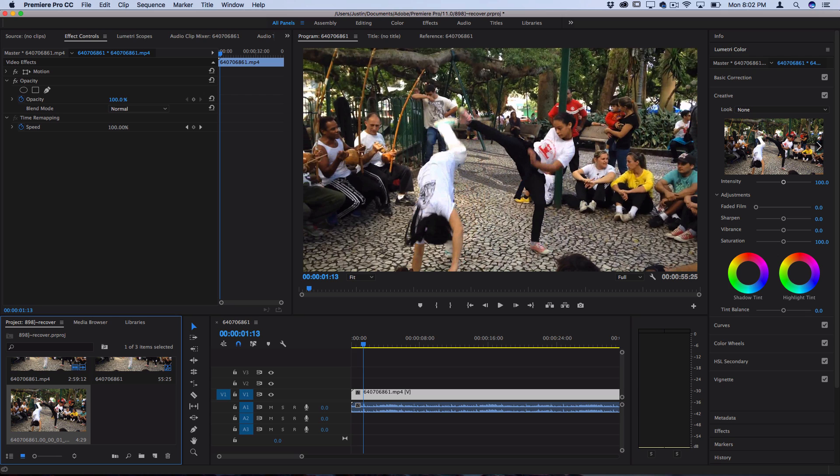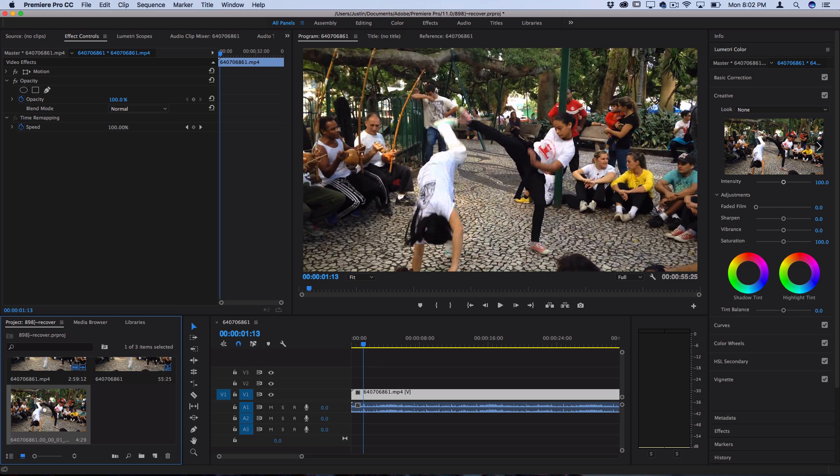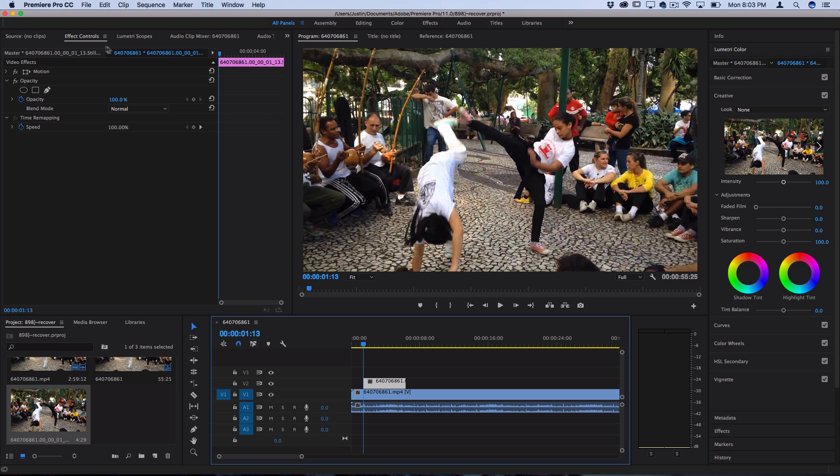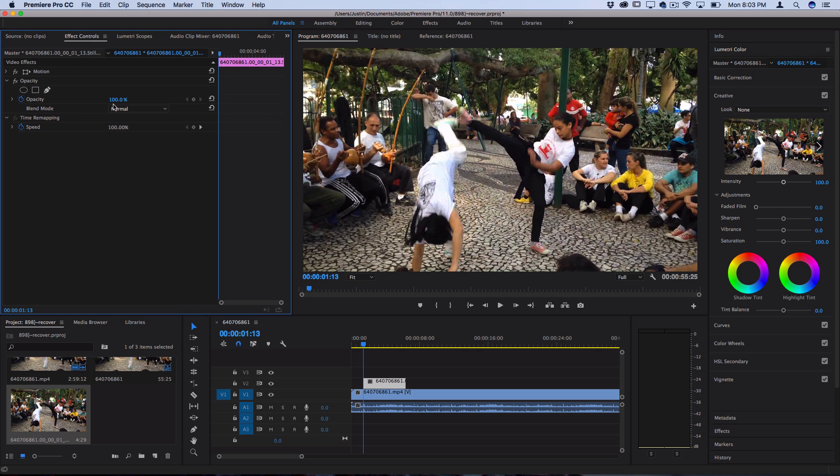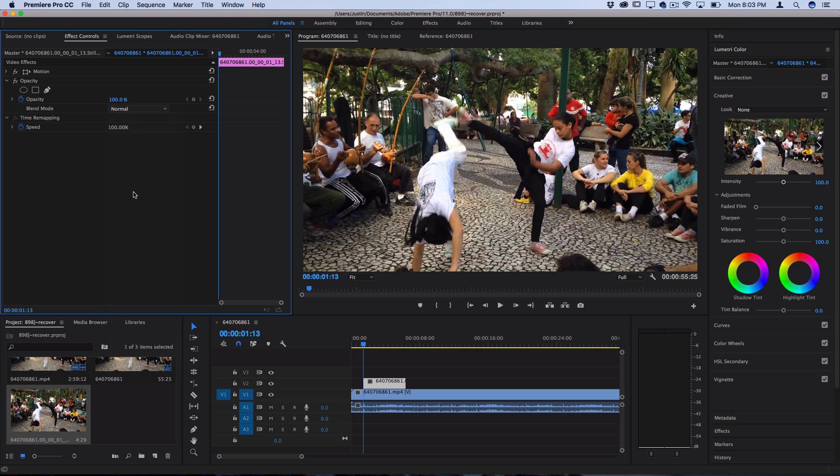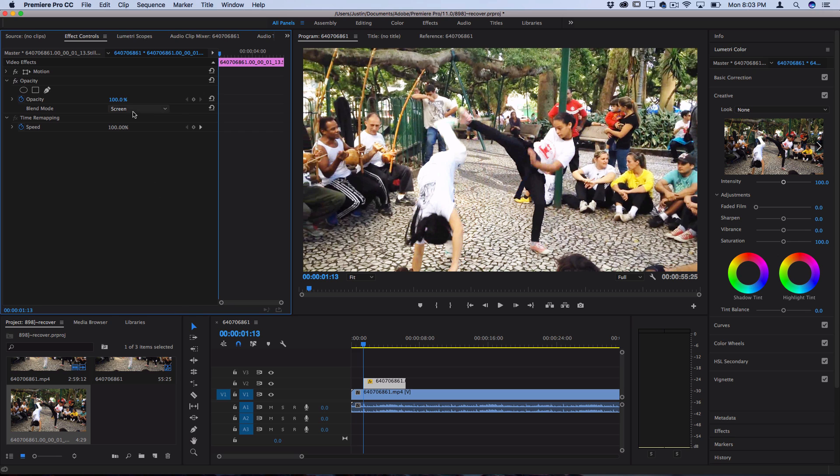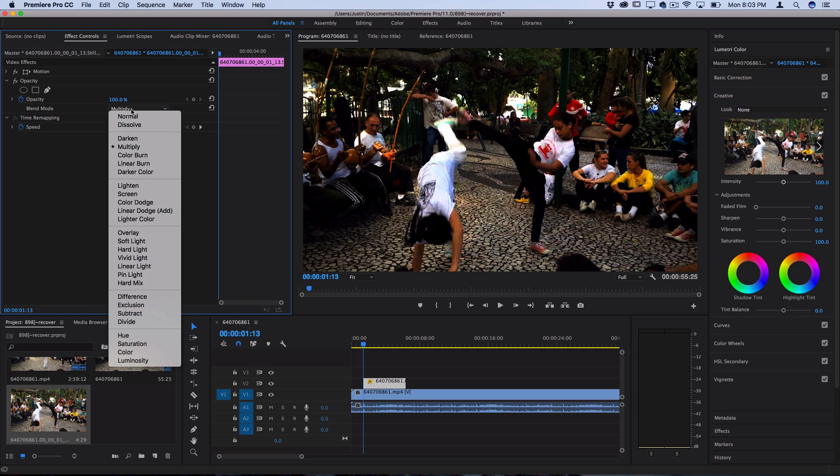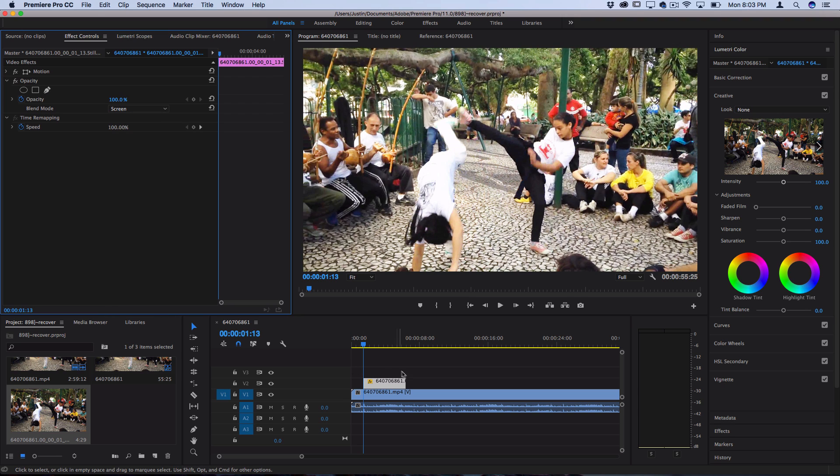Now just make sure you keep your timeline scrubber exactly where it is and click and drag this screenshot onto the timeline, then click to highlight it and in the effects control panel set the blending mode to screen. That'll give you that bright flash. Technically you could set it to whatever blending mode you want if you want to experiment with multiply or darker blending modes for different cool effects, but for the base effect I'm going to set it to screen to show you guys.